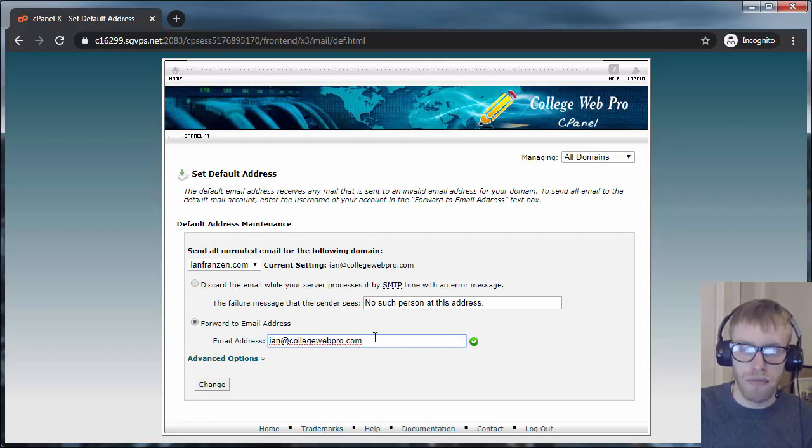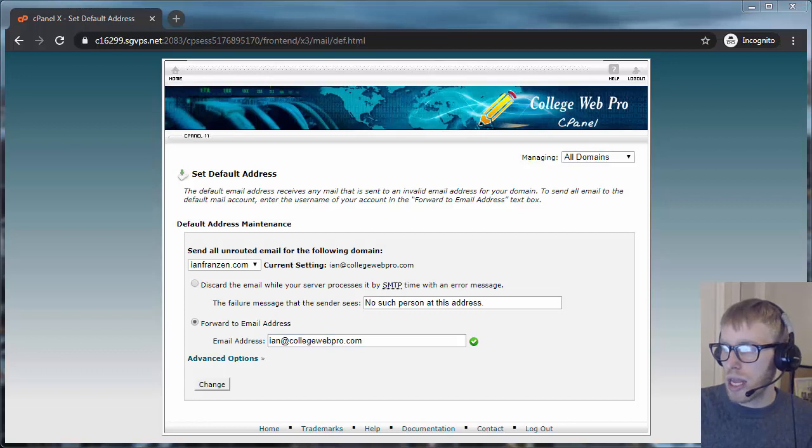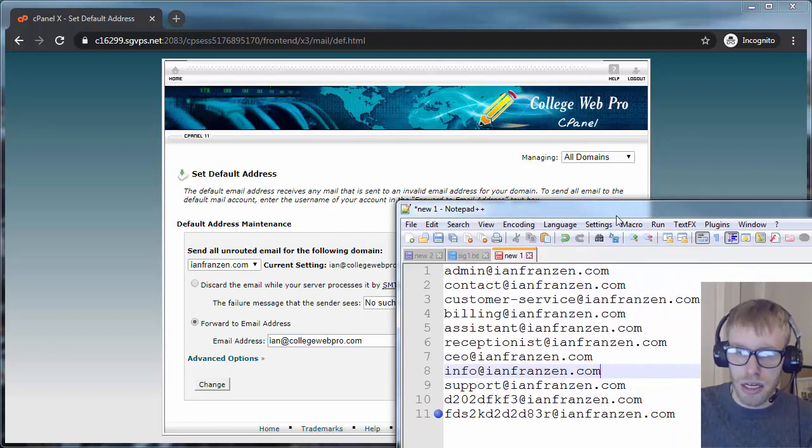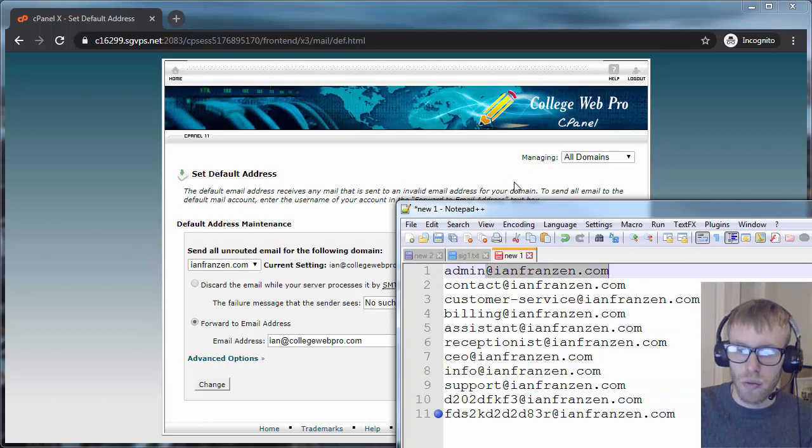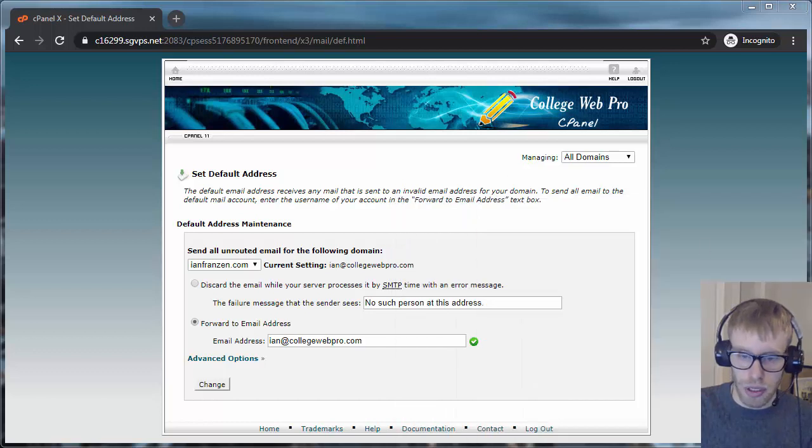You can have that email forwarded anywhere. And again, anything sent to, as long as it ends in at your domain, will get forwarded.